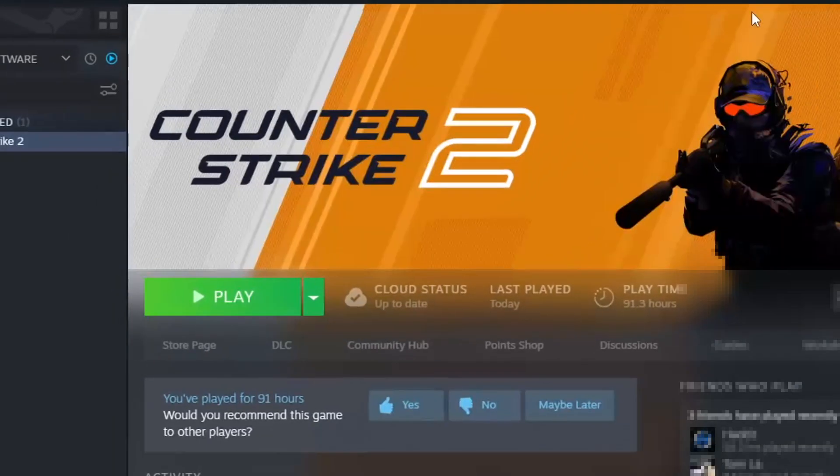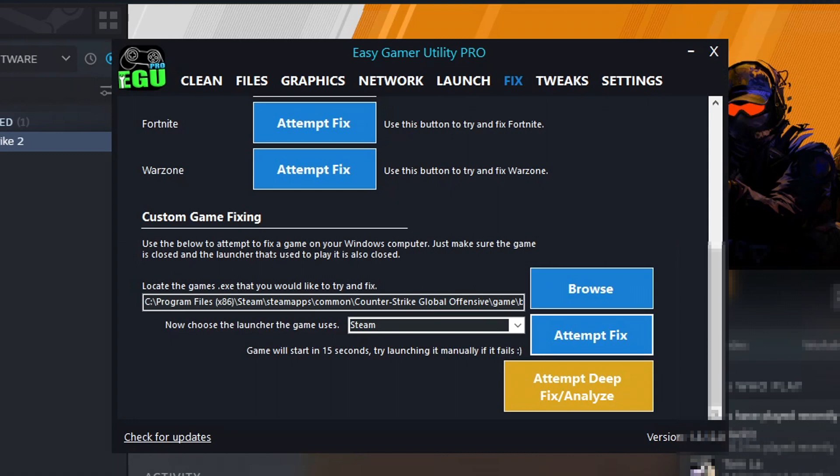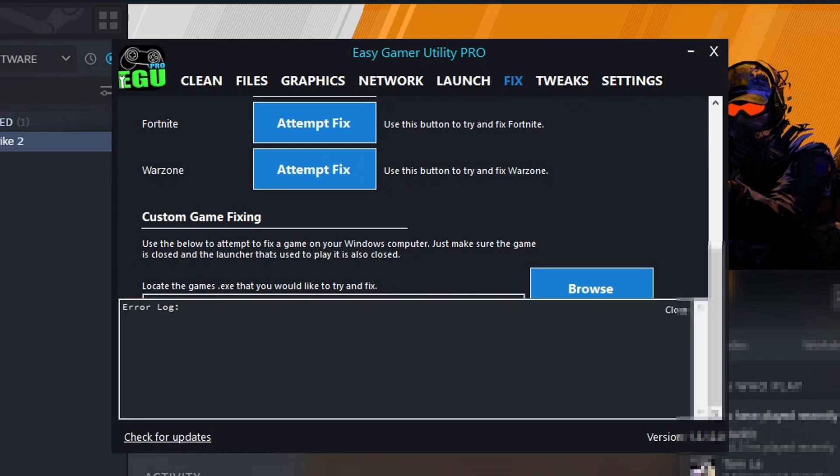So you can see there it's opened up Steam and if I go back to Easy Gamer Utility, it's now about to try and launch the game. Now if it doesn't launch the game, don't panic, it would have still done the fixes. It just failed to launch the game. So the next thing that you would need to do is just open up the game manually. But you can see there it's launched the game fine.